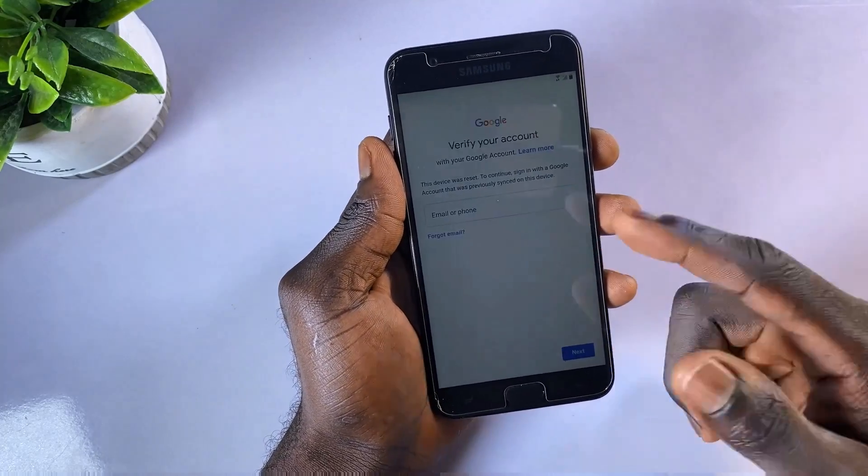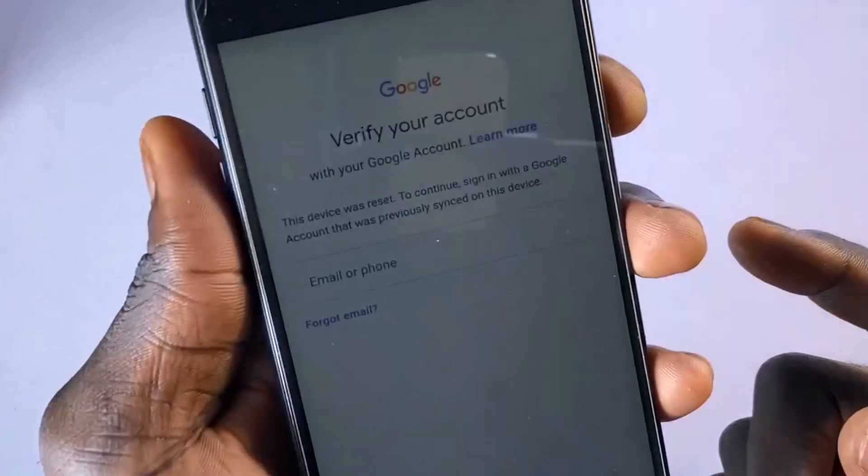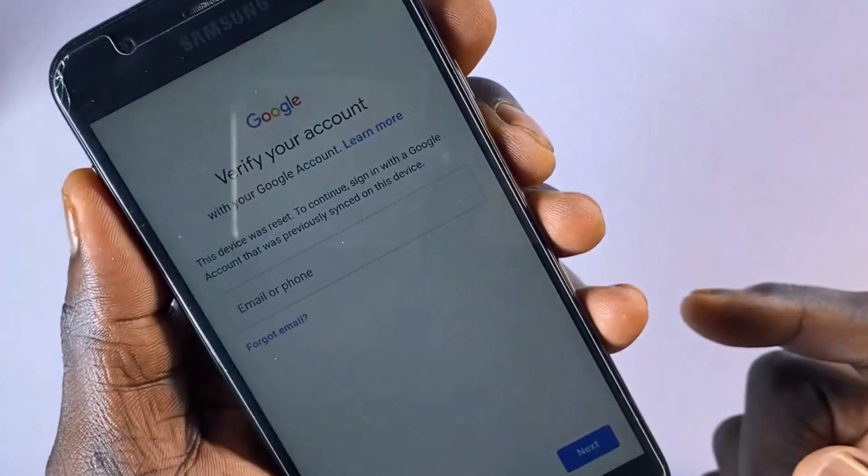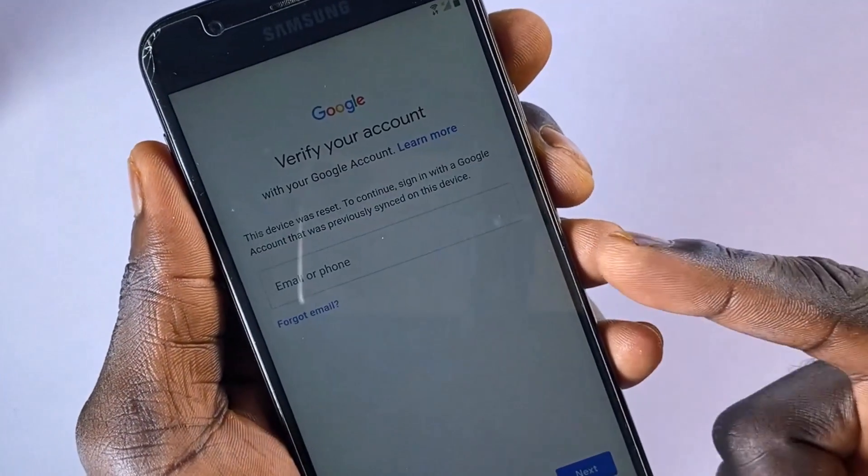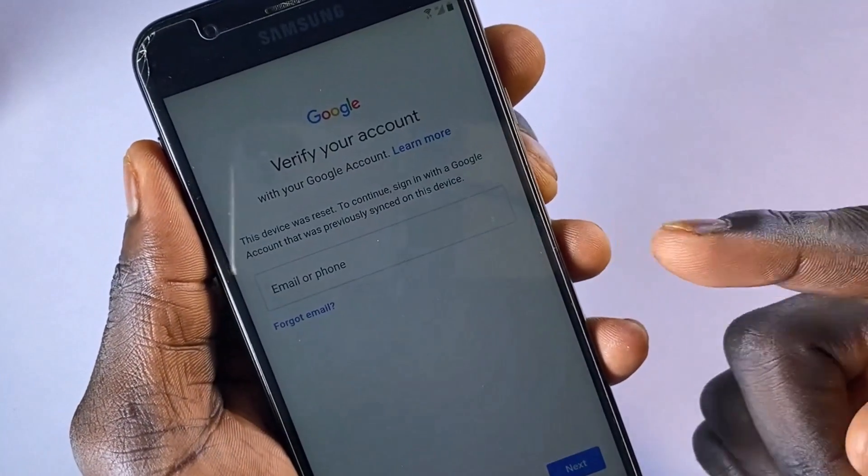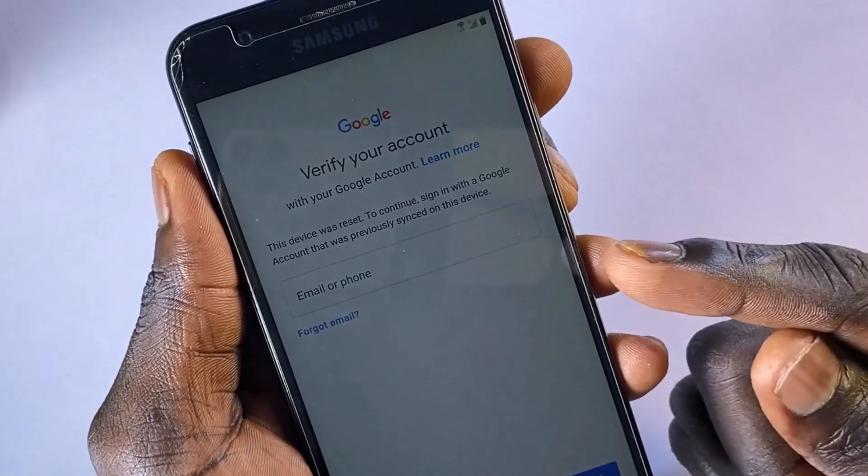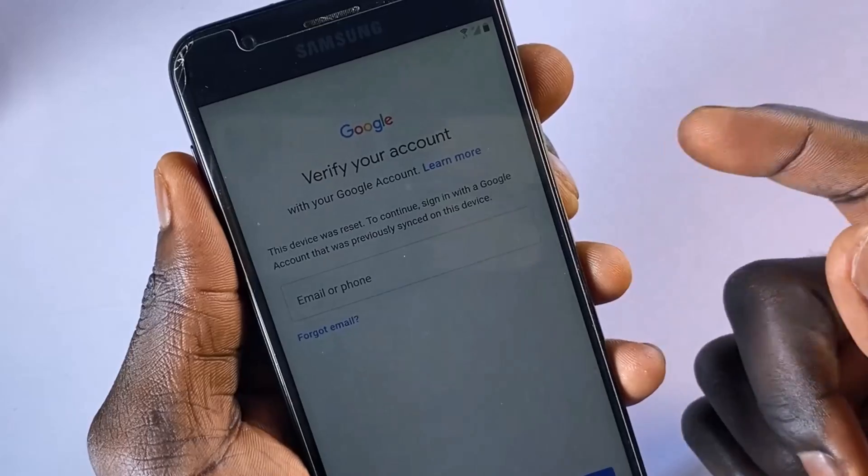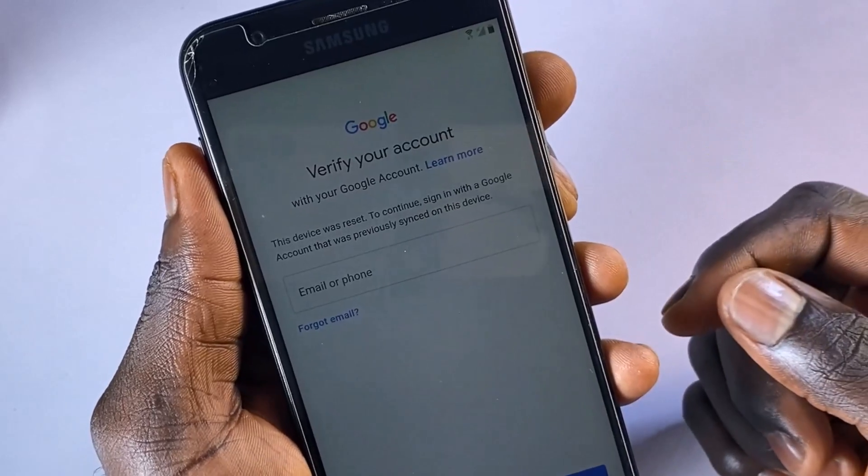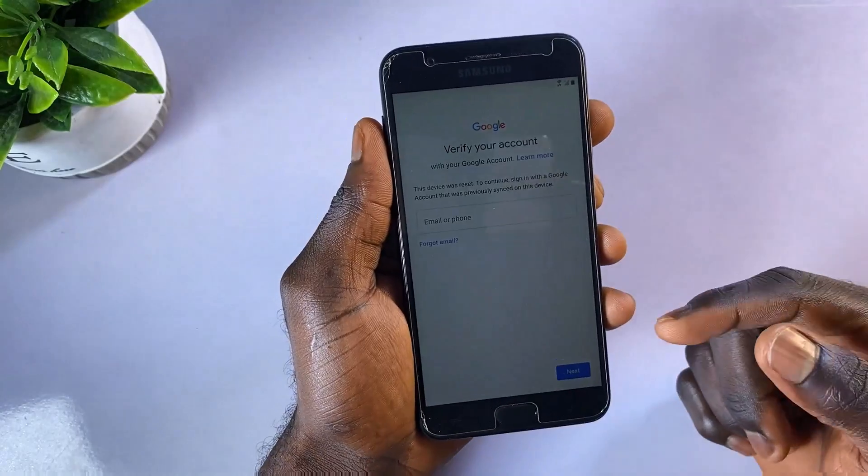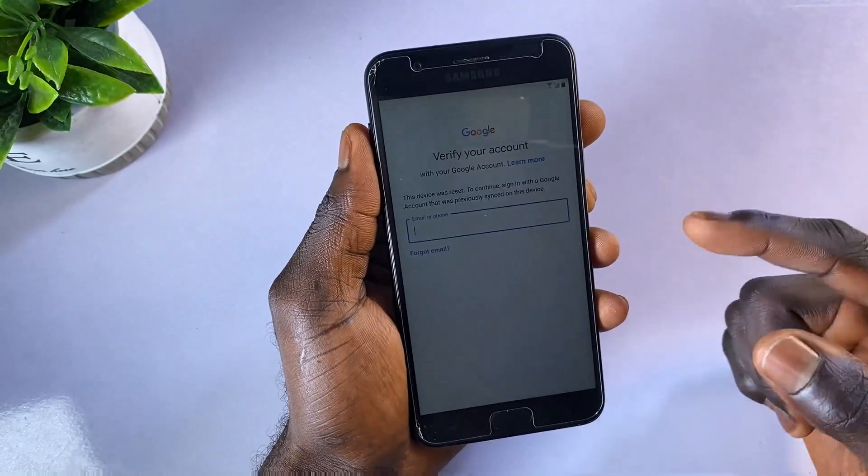While Google account verification is an impressive feature, there are instances where it becomes challenging, especially when you need to bypass the Google account on a Samsung device.